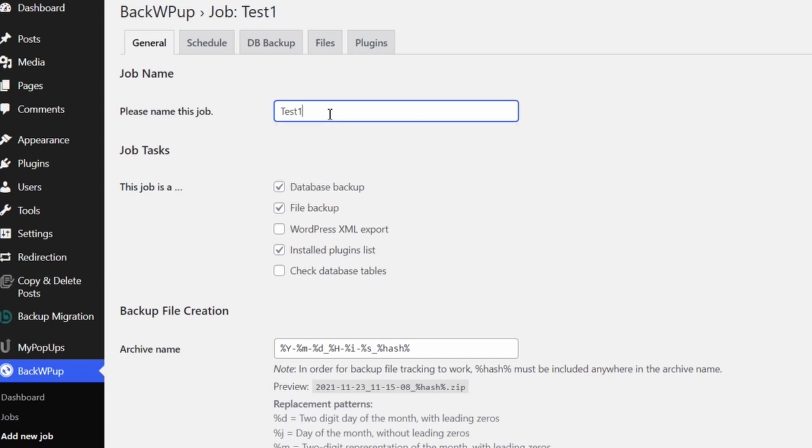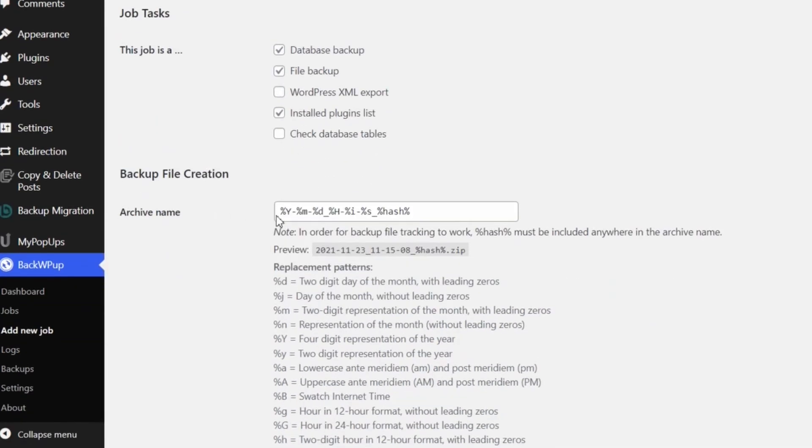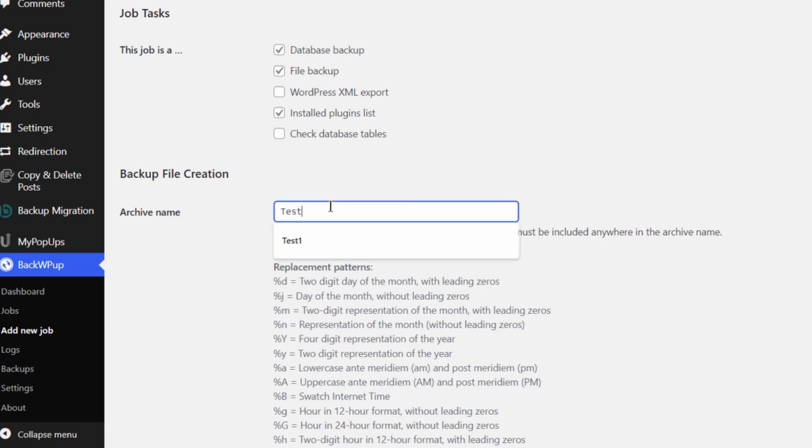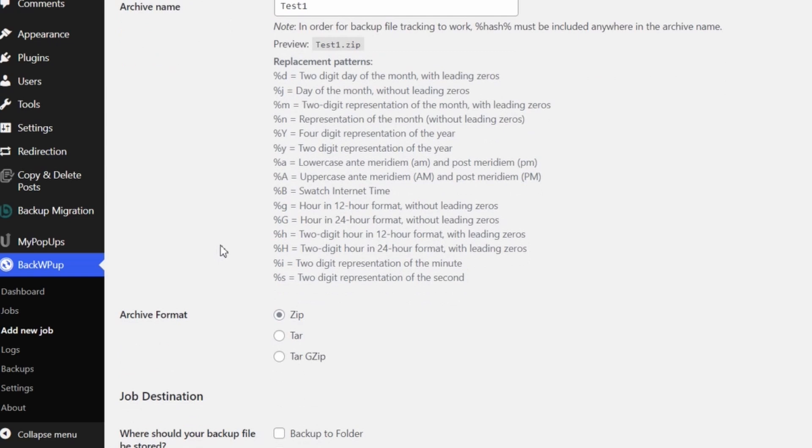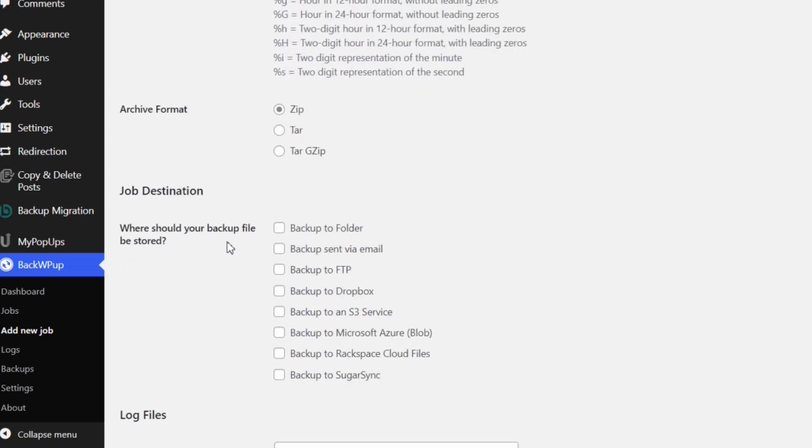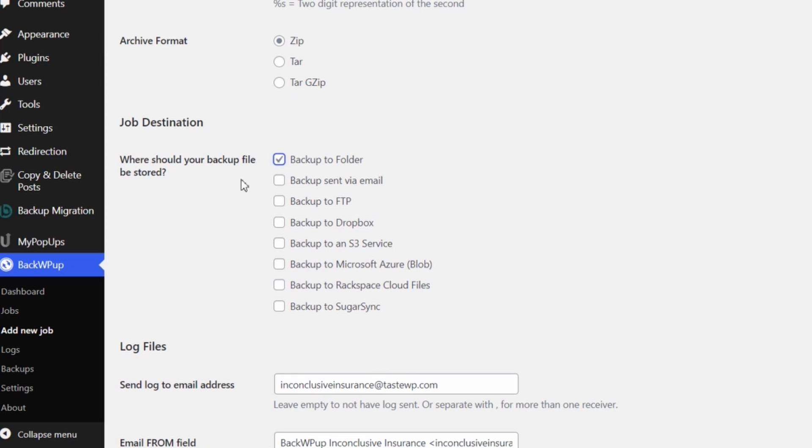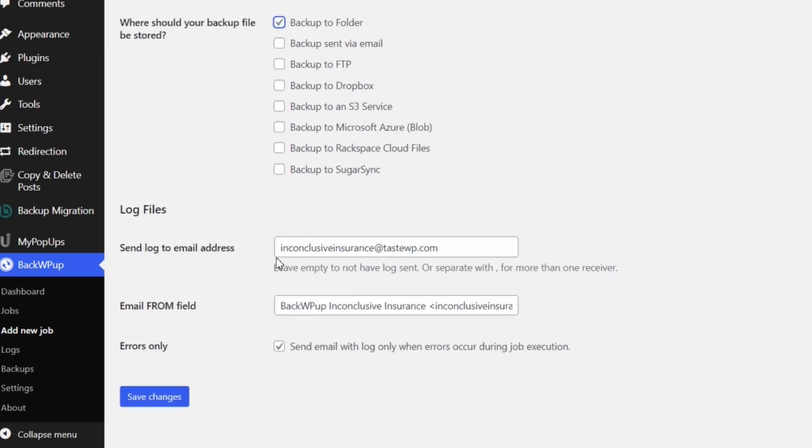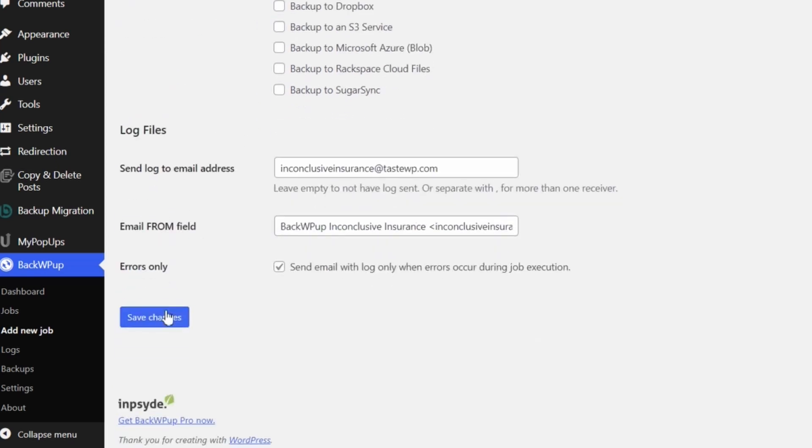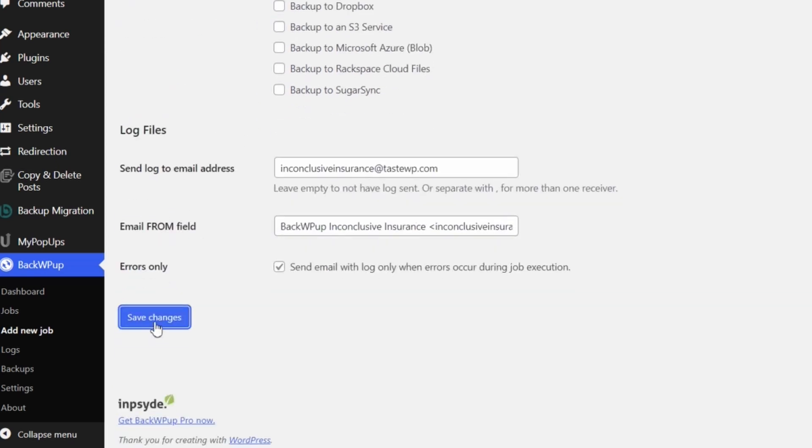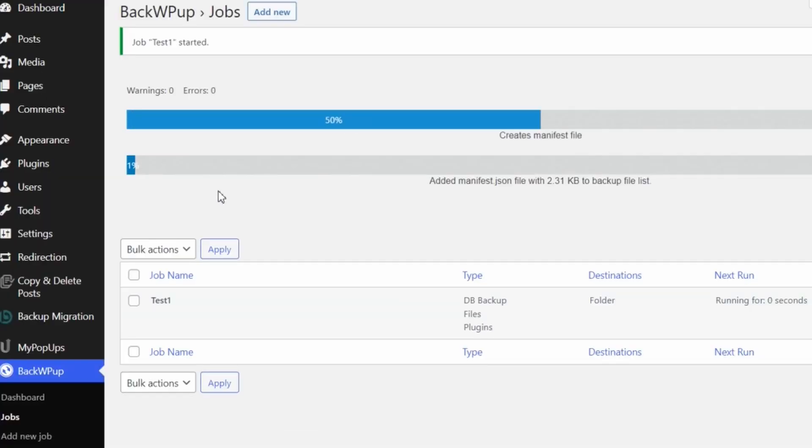The remote storage options are where the differences between the two plugins are most evident. With BackWPUp, you're not given a proprietary cloud backup storage option and only have access to a few remote storage locations. However, with UpdraftPlus, you not only get our exclusive proprietary cloud service, UpdraftVault, but also a larger selection of backup locations, including the hugely popular Google Drive.